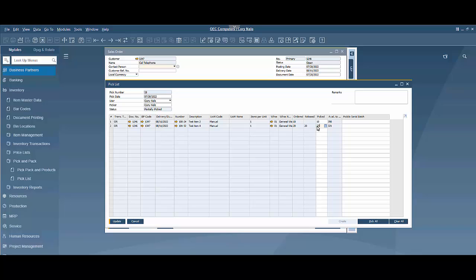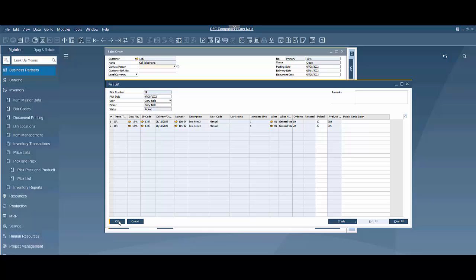You can do that where you can go in one by one and type in that or as an option you could click pick all and it will assign the same quantities and pick everything all at once if you wanted to. But when I'm ready I'm going to hit update. That pick list has been done.